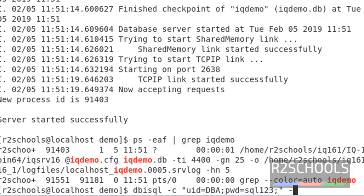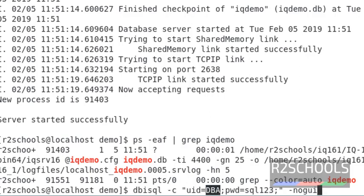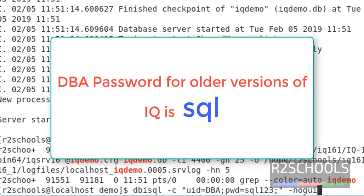And nogui, which means command line user interface. Notice here the password is 123 for user ID DBA. For previous versions of Sybase IQ server, password for DBA is only SQL. Please keep in mind.